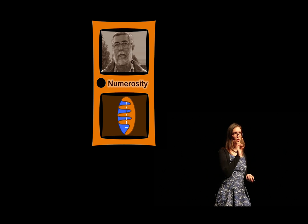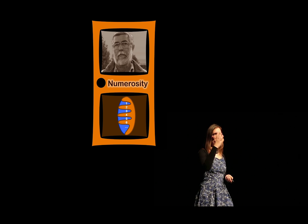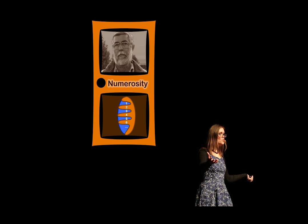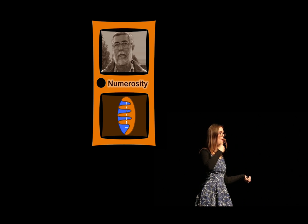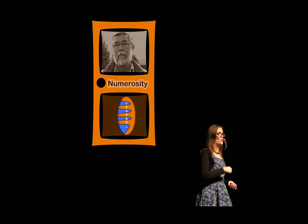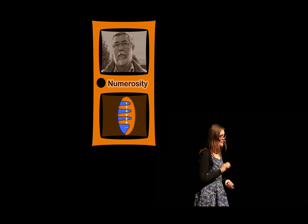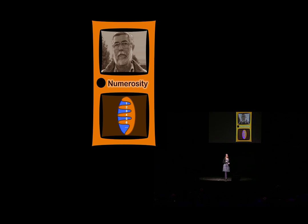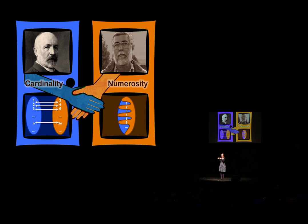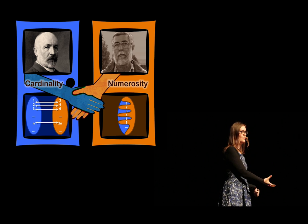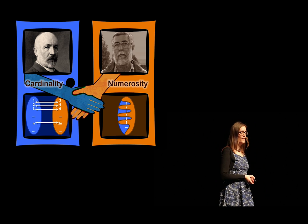Numerosity agrees with cardinality, that there is many, and there is many, many. But in between, there is many one, many two, and so on. Now, the paradox is avoided, because we now have different words for two aspects of size, and cardinality is a more coarse-grained notion, whereas numerosities are more fine-grained.